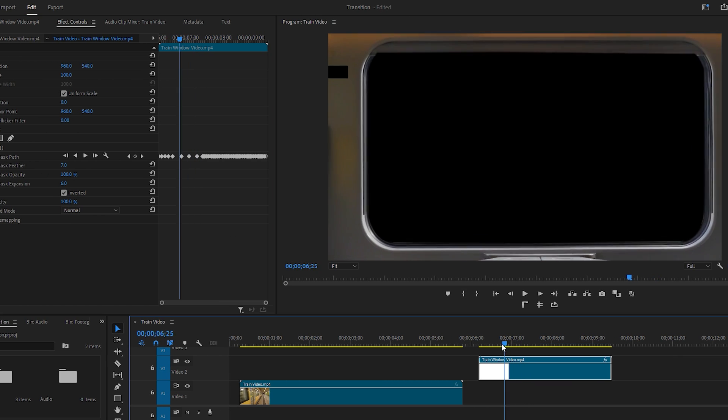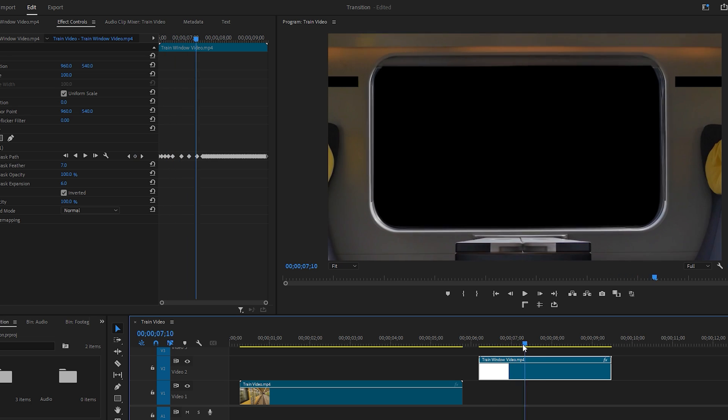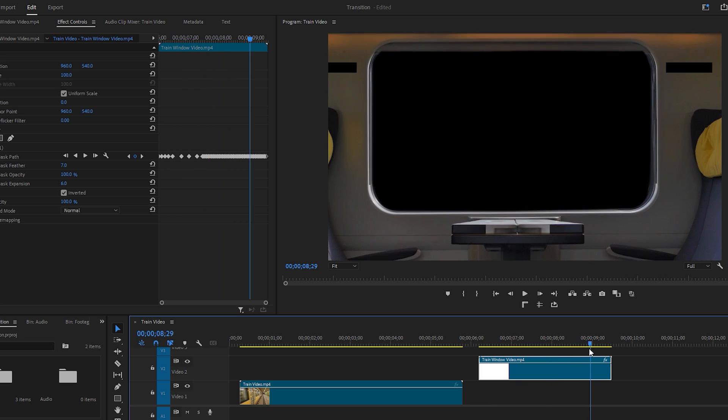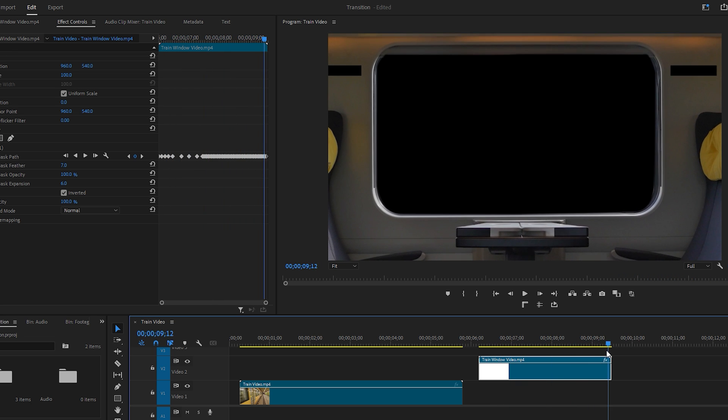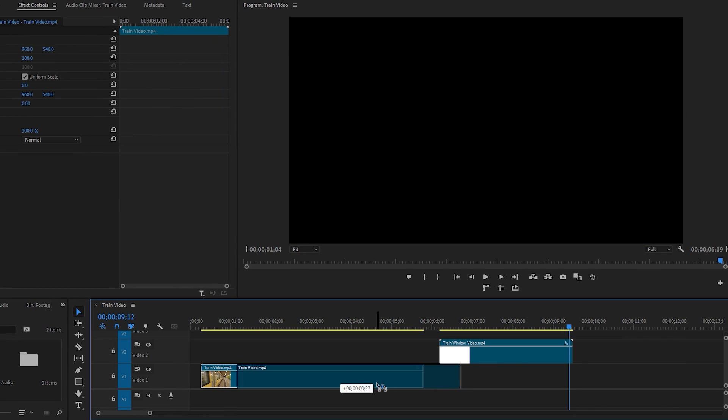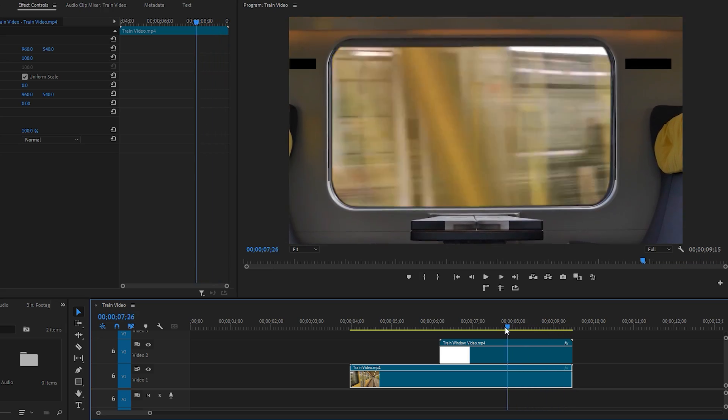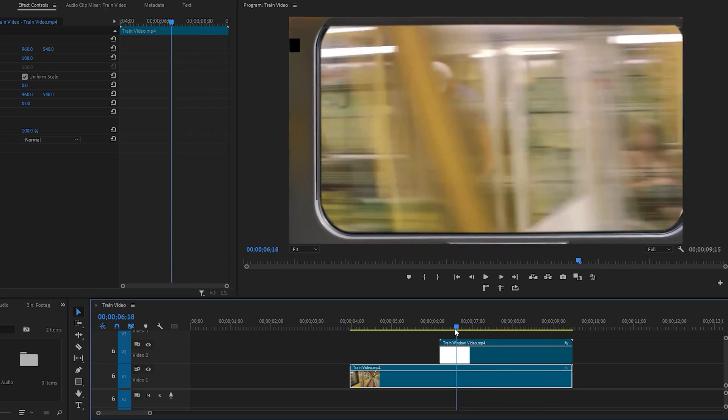If you are satisfied with the masking, place the first video underneath the second video. Play the footage again to see Ben Trigue's window transition.